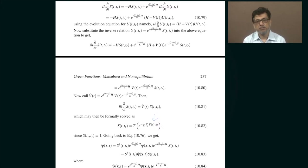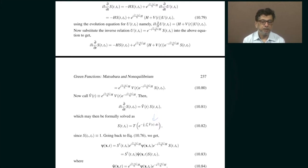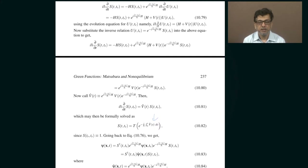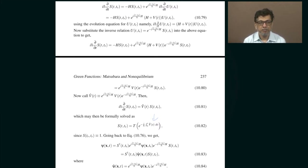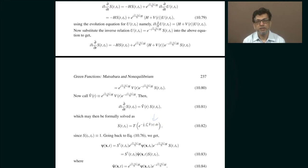nothing is going to change, because the Green's function depends only on the time elapsed. In equilibrium, the Green's function will only depend on the time elapsed between inserting a particle and removing a particle for the particle Green's function, or between removing and inserting for the hole Green's function. So bottom line is it only depends on the difference between the two times involved.